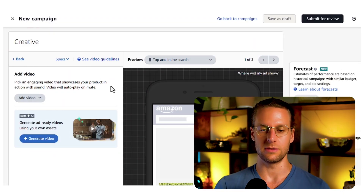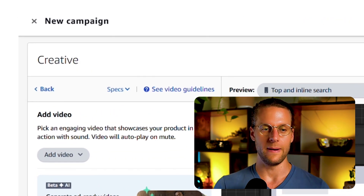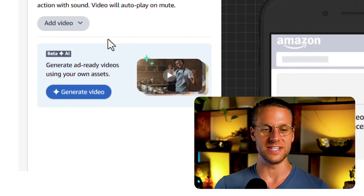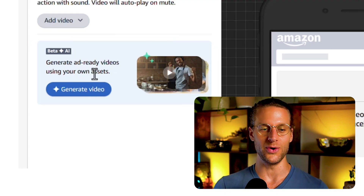But once you get all the targeting and the bidding set up, you're going to scroll down to this section called Creative. And then here's where you're going to see this section — beta AI — generate ad-ready videos using your own assets. Now, calling them ad-ready is a bit of a stretch as you'll see when we generate this. I wouldn't say that they're all just ready to plug and play. In fact, sometimes it's far from it and they can be pretty freaking hilarious.